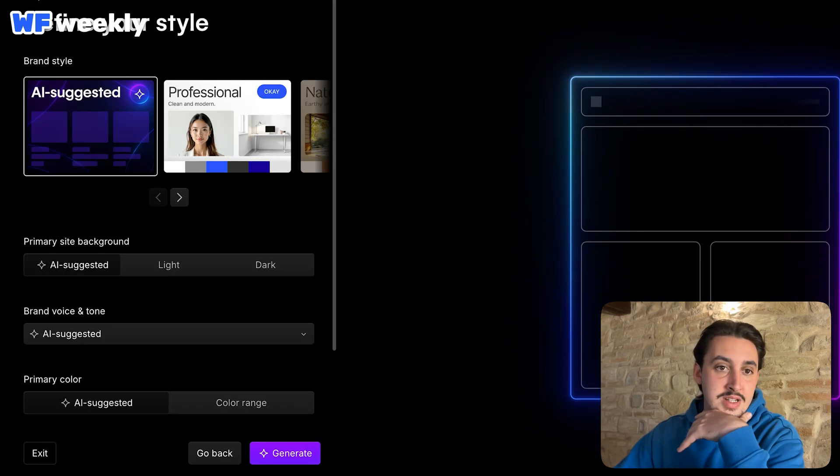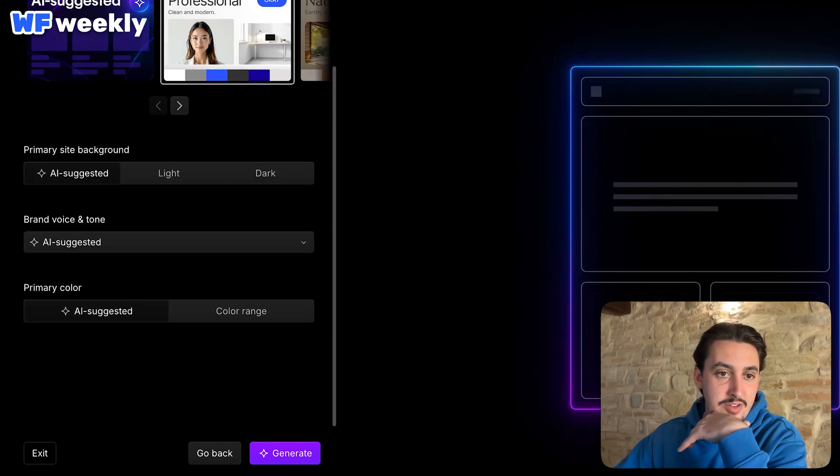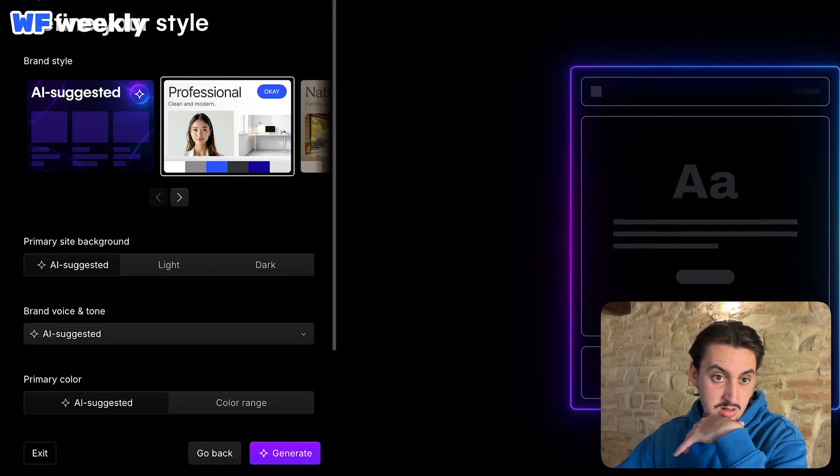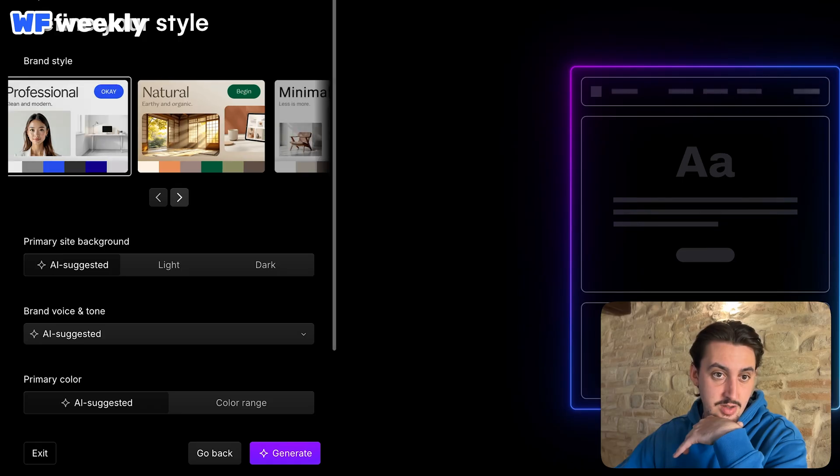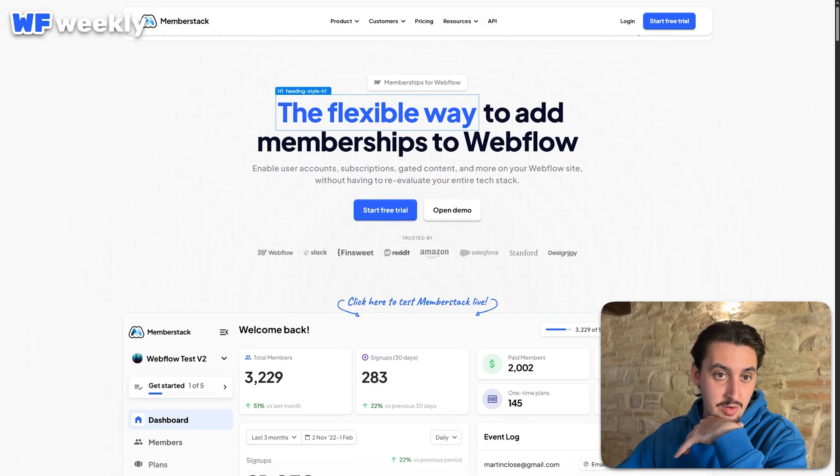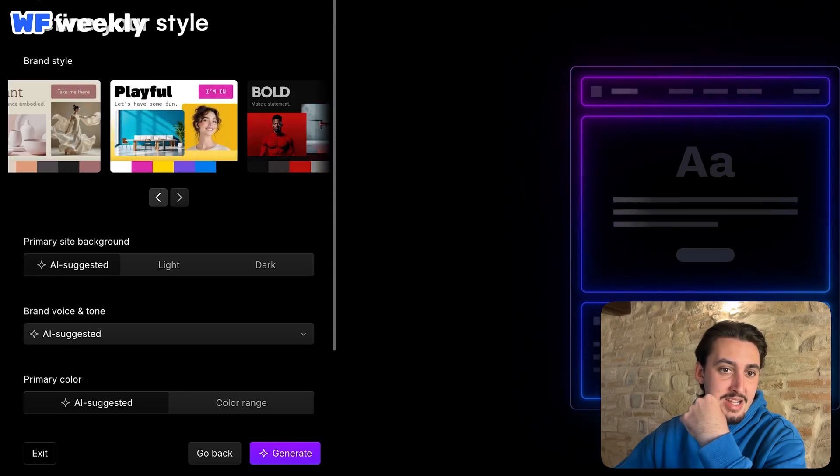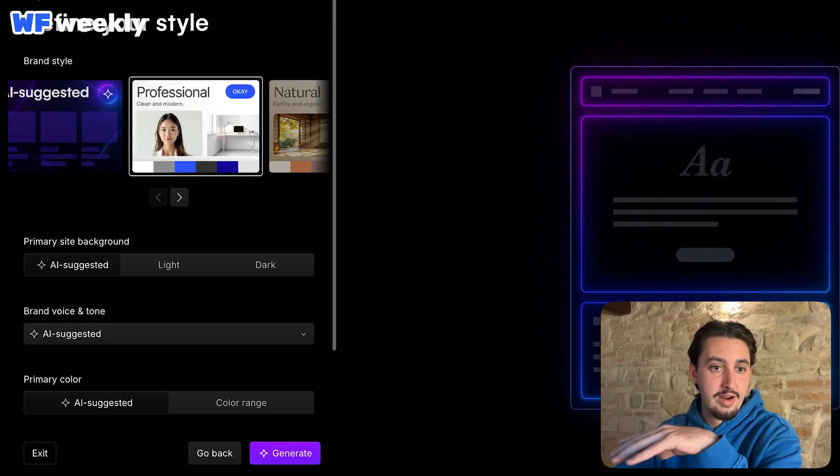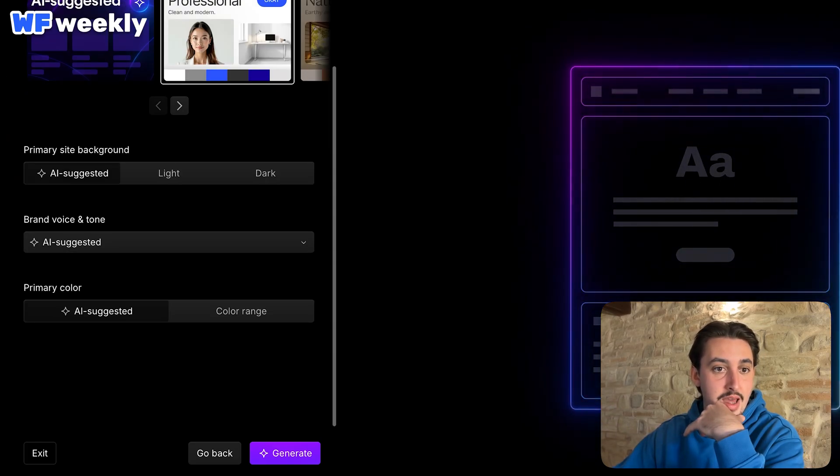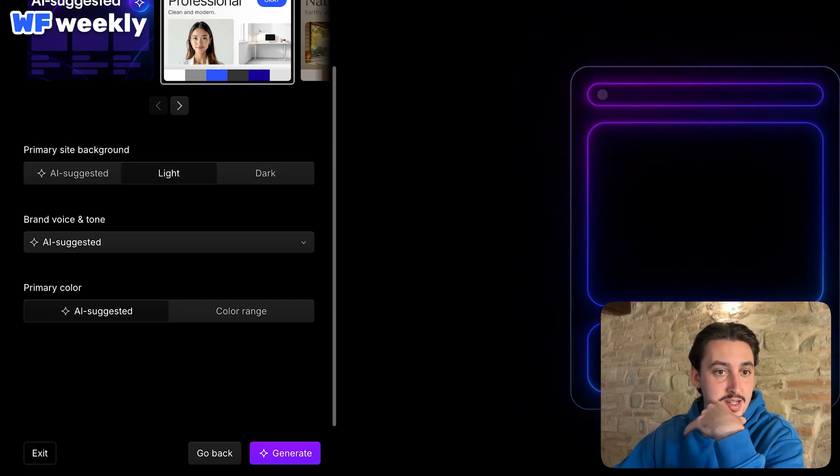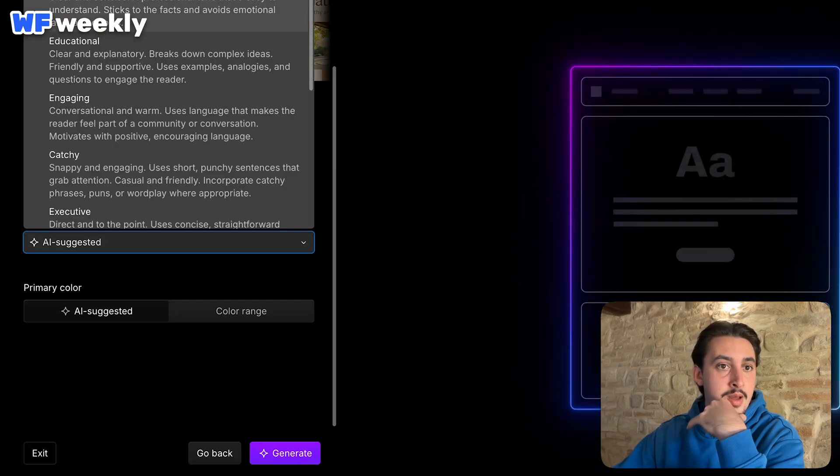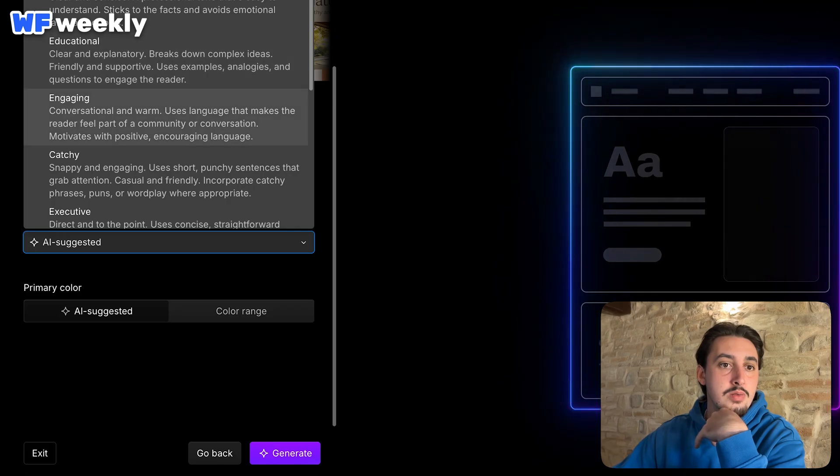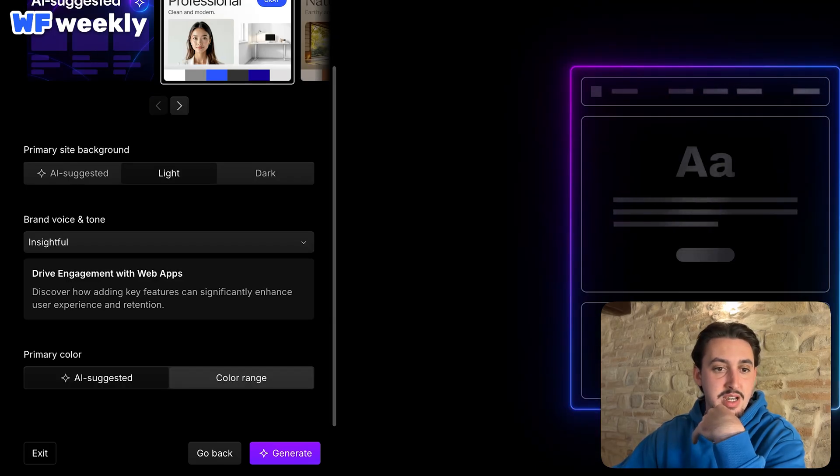Now, brand style. I would say professional right here. I want it to have a similar style to our usual site. So I feel like professional is probably the way to go. Probably a mixture between playful and professional, but whatever. Let's go ahead and say professional. Then I want it to be light, brand voice and tone. Let's go for insightful. That sounds good to me. I always want to be insightful.